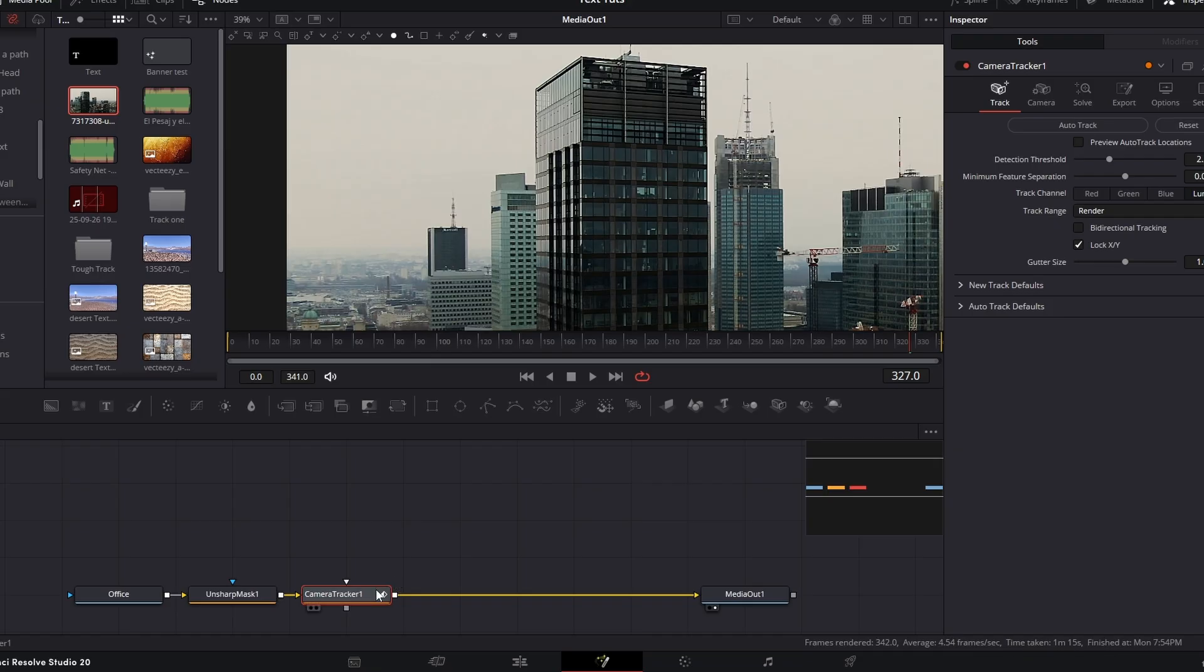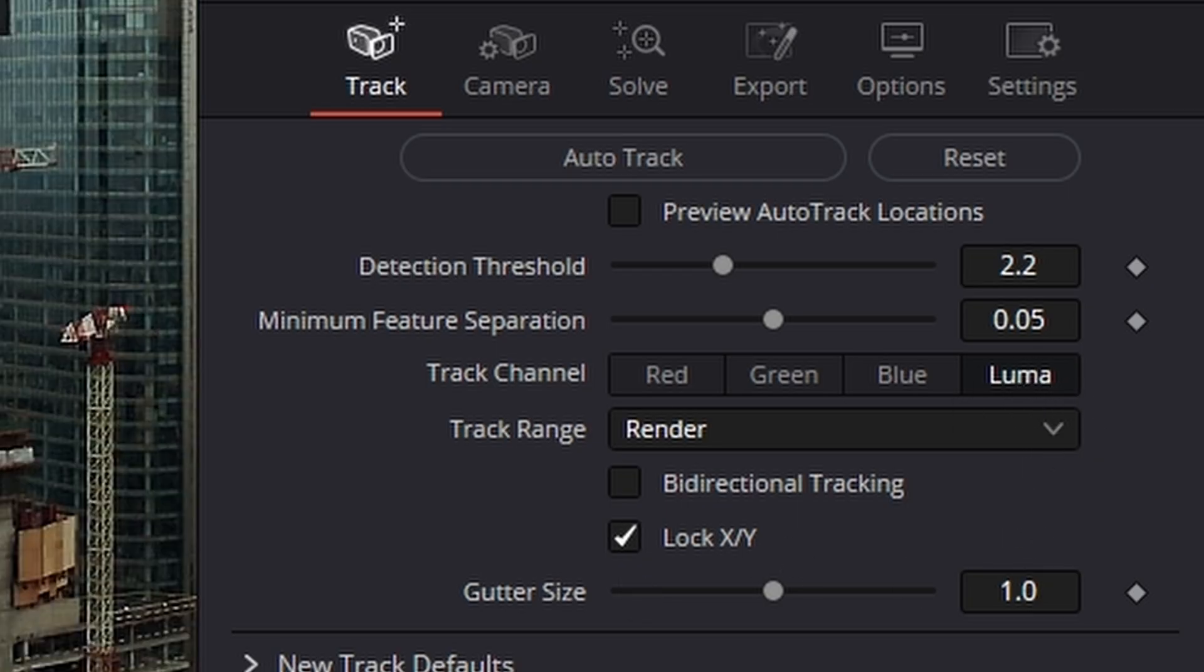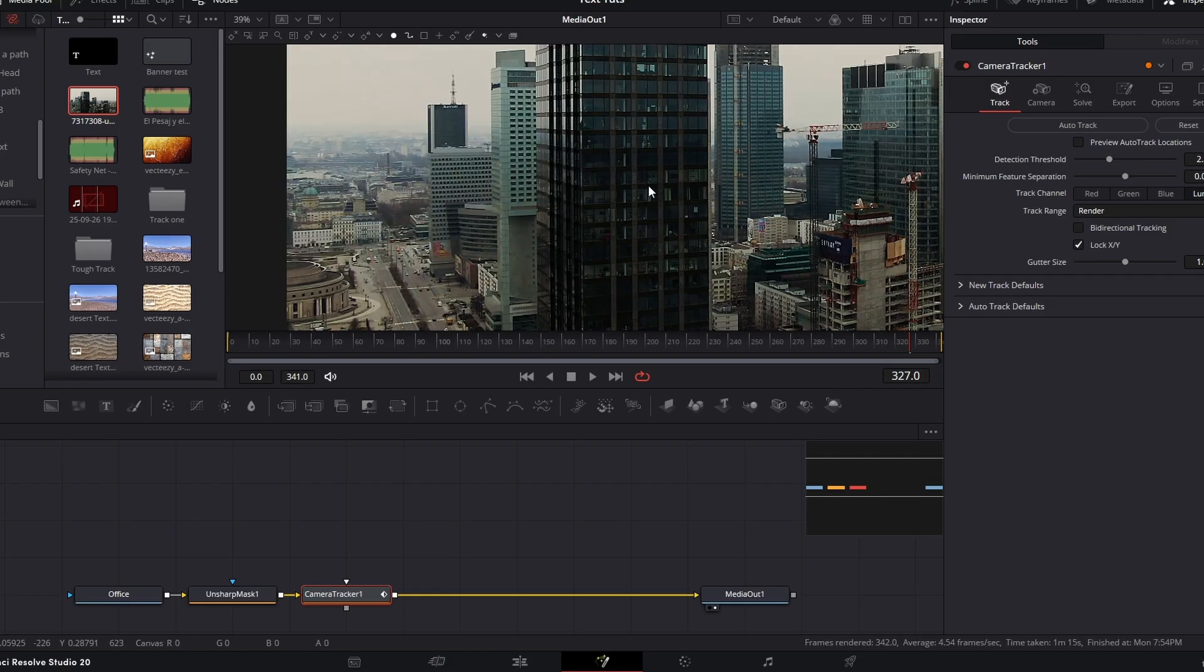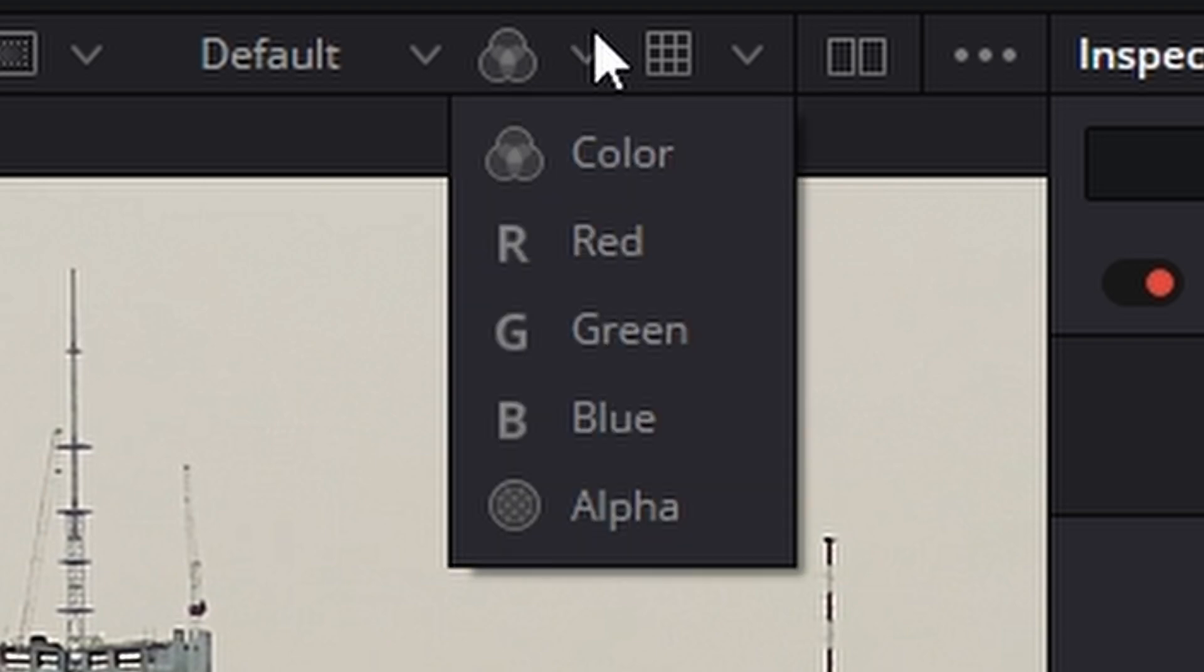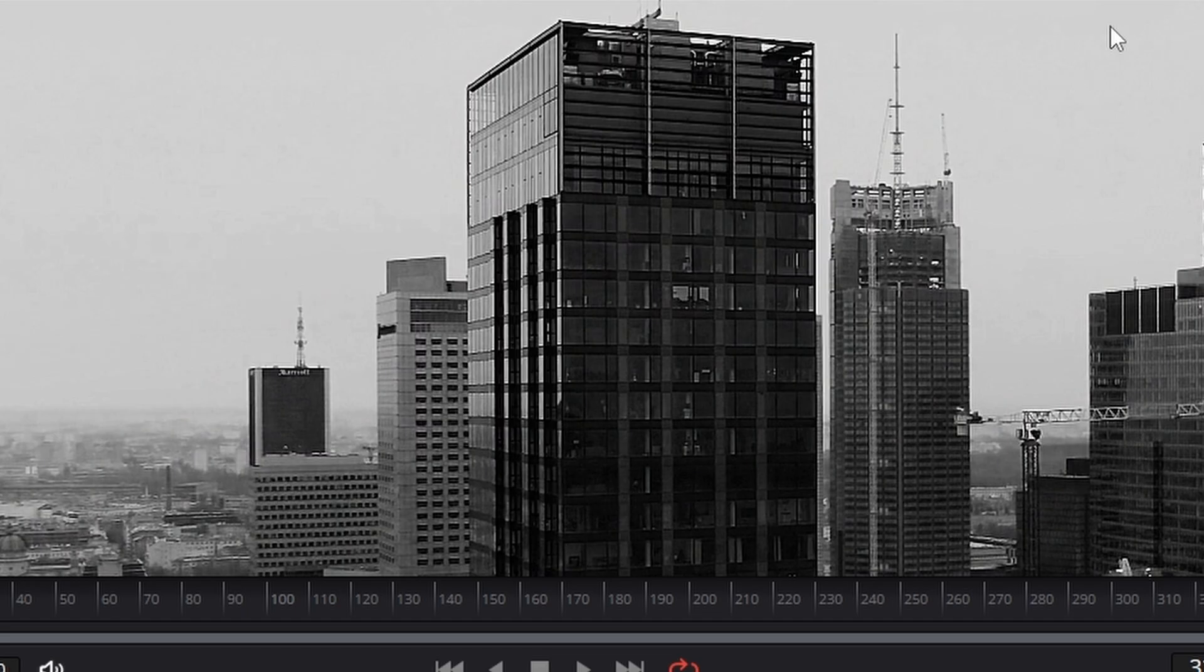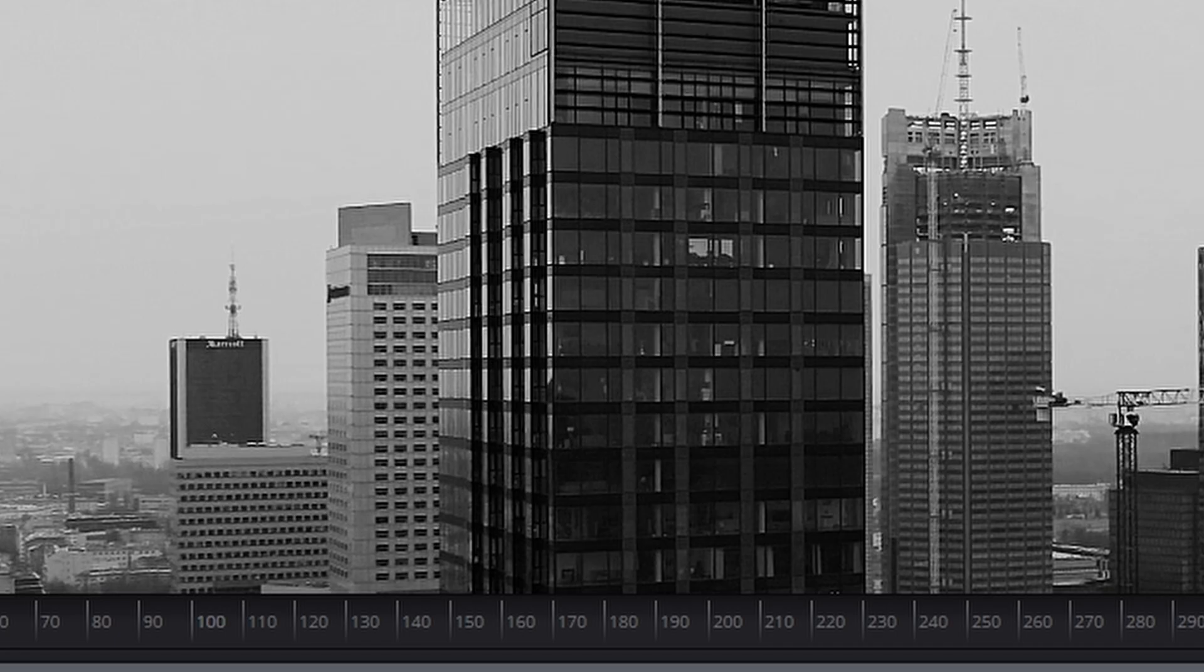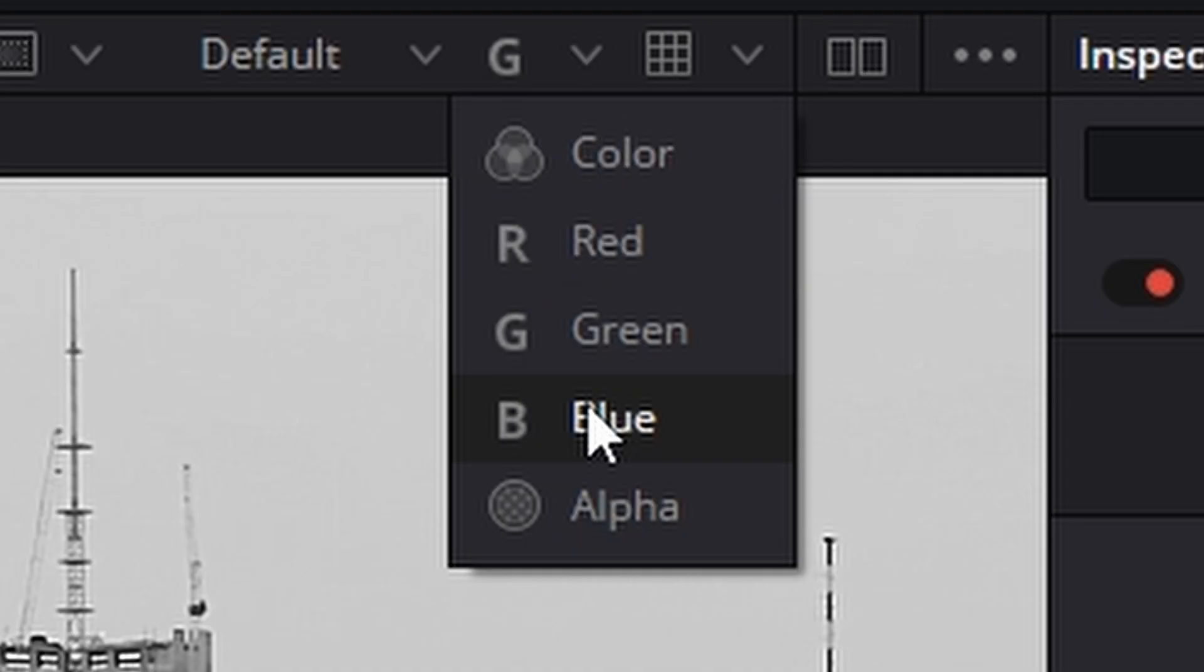Now one thing you can do with the camera tracker is most of the time it searches using the Luma, how bright and dark an image is. But if we go up to the top here and click this button here, we can go down and actually look at the various colour channels and see which one has the most contrast in it.